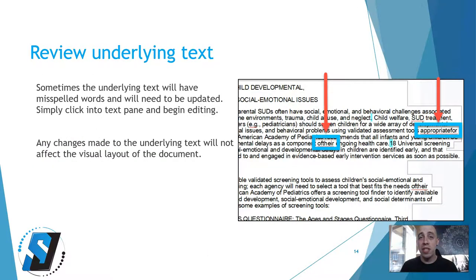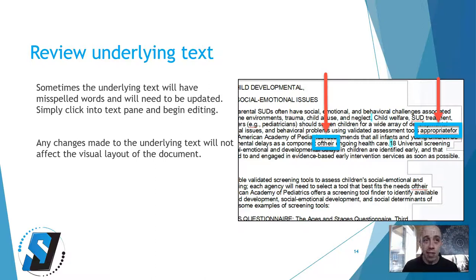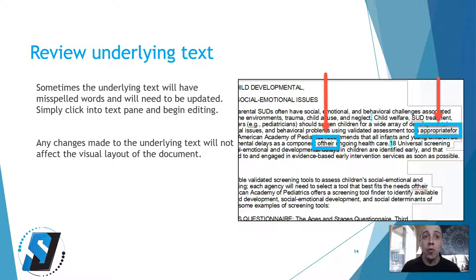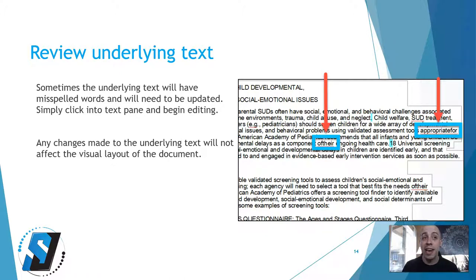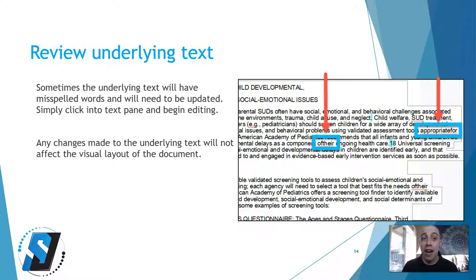Once you actually do the recognition, you need to review the underlying text. Sometimes the underlying text will have misspelled words and will need to be updated. Simply click into the text pane and begin editing. Any changes made to the underlying text will not affect the visual layout of the document.